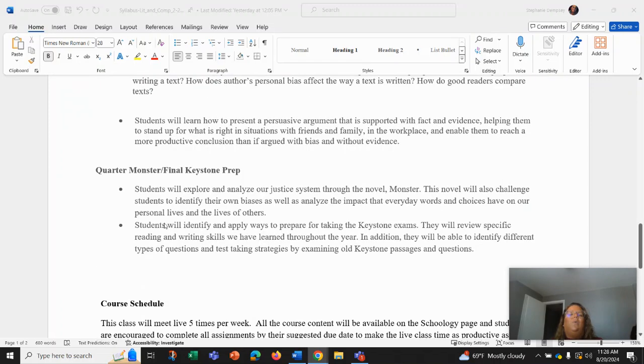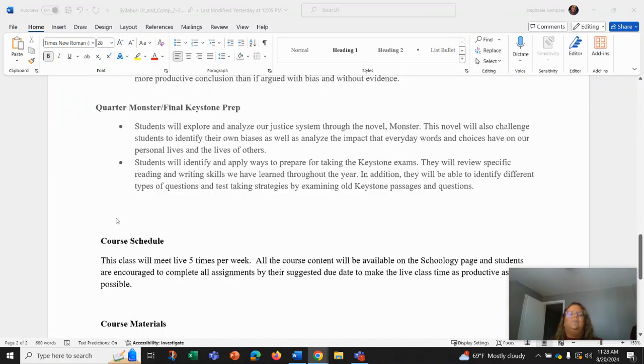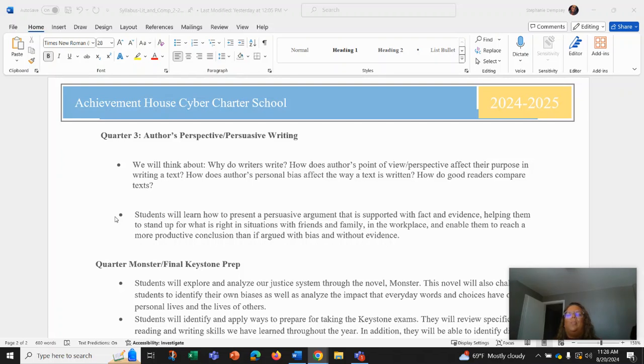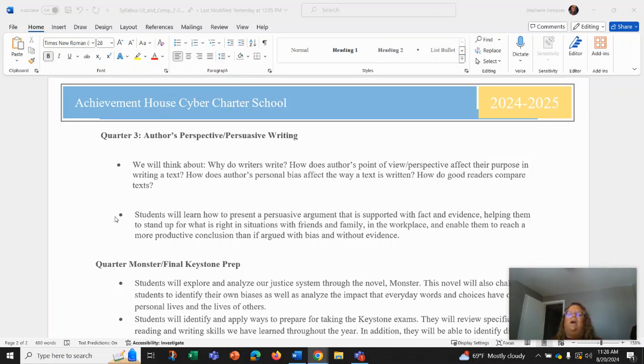We're also going to be moving into an author's perspective and persuasive writing where we're going to learn about propaganda, talk about why writers write, how an author's point of view or perspective affects the purpose in their writing. And we'll also be working on our own persuasive writing.